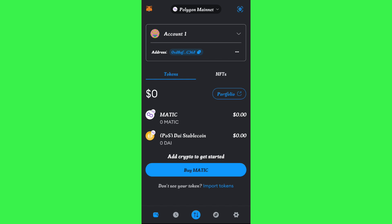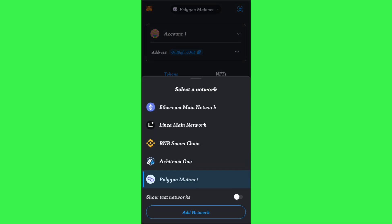This simply means that you have selected a particular network. In order to connect your MetaMask wallet with the Solana network, you just have to tap on this drop arrow button, and then you will be able to see various types of networks that you can connect with.